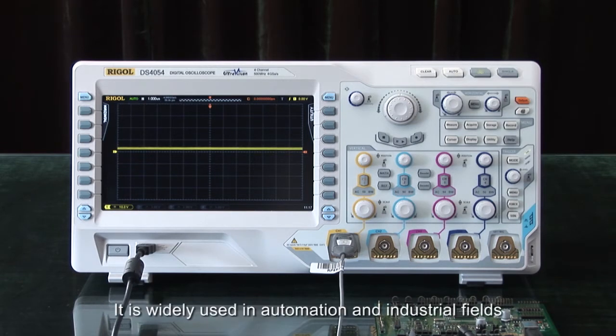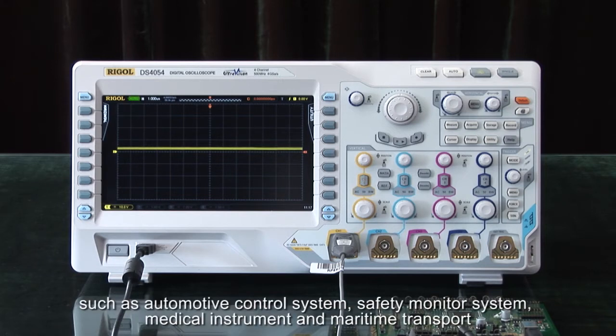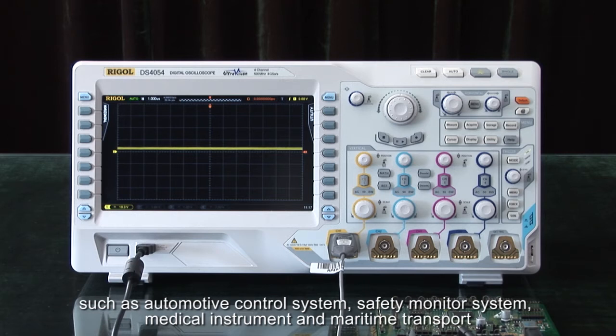It is widely used in automation and industrial fields such as automotive control, safety monitoring systems, medical instrumentation, and maritime transport.